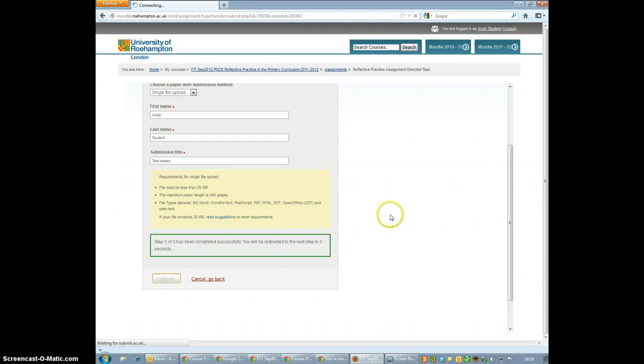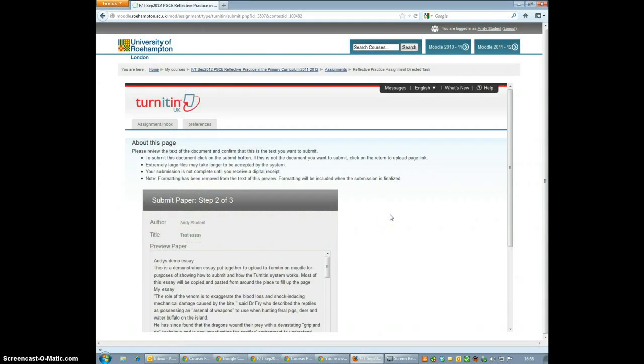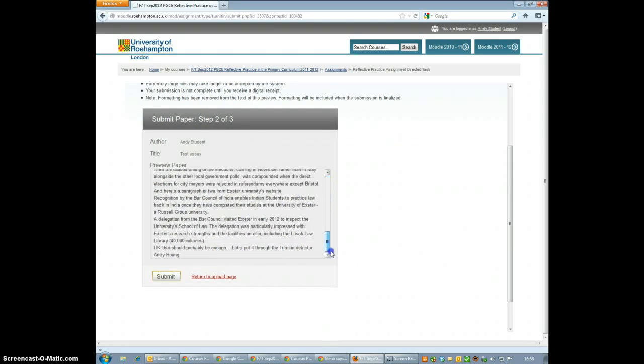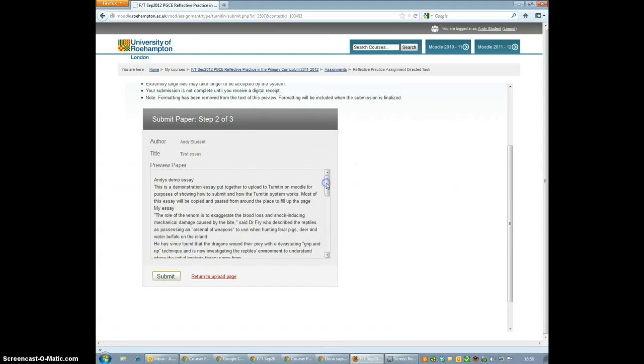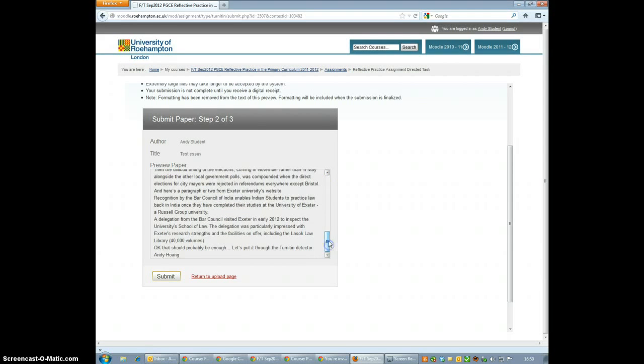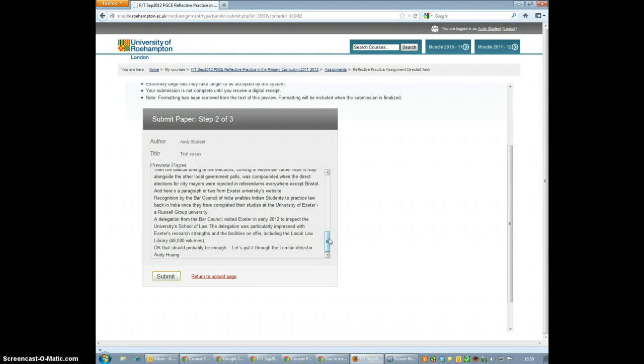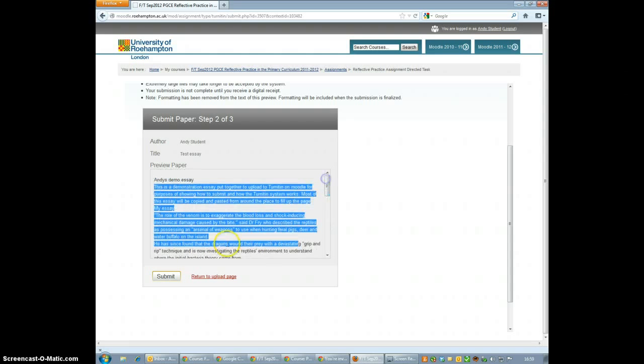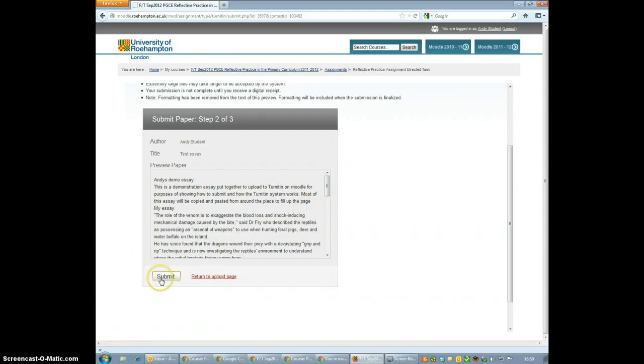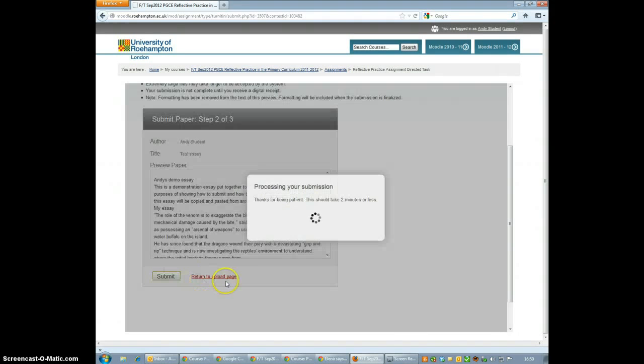Step 2 of the process just shows us the essay that we've submitted but only the wording. So it takes all the images out and we can see all the words that were included in our essay. Turnitin will check the wording against words that it's seen before to look for coincidence. If all the wording looks right to you then go on to Stage 3 by clicking Submit.